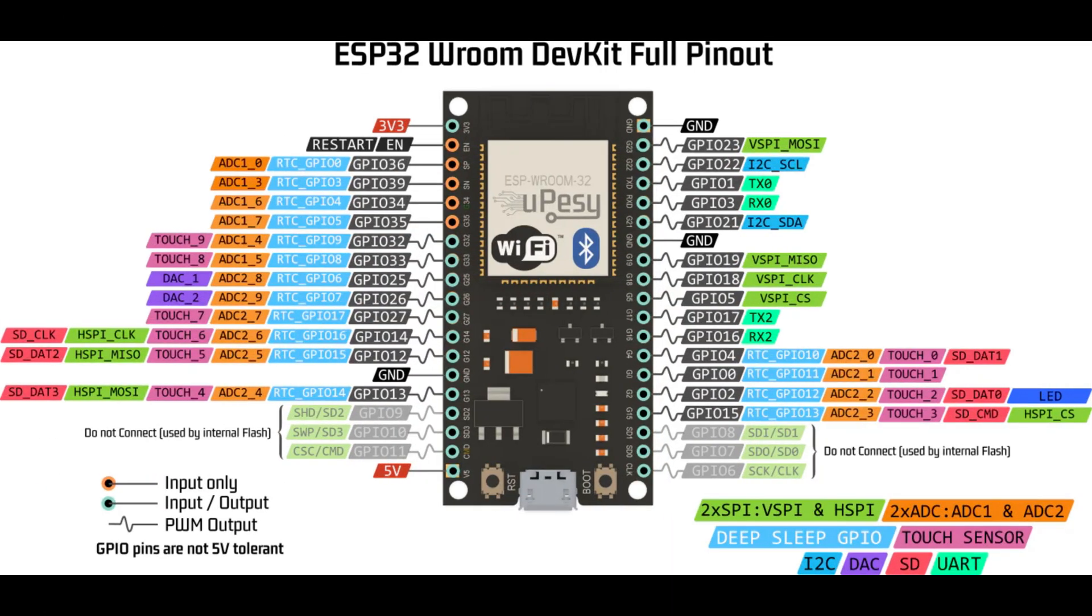For a more detailed look at the pinout, you can pause right here to analyze the official diagram of the devkit with the specs and the legend at the bottom.